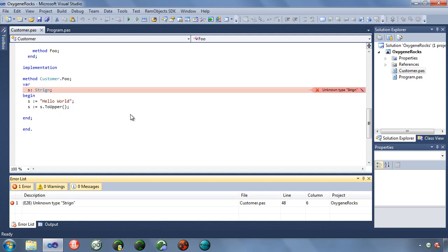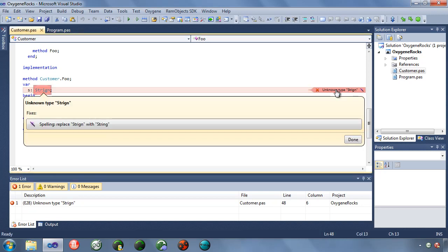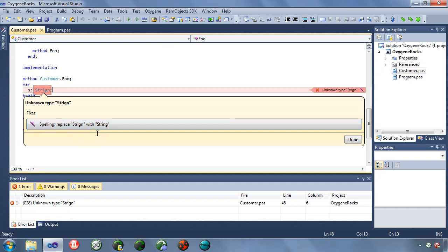And like I said, this has the little fix-it magic wand on it here. So when I click on this, it comes up here and says unknown type, and it says fixes. Replace spelling, replace this crazy thing with string. So two things here. First of all, we have a spell checker in here now for if you misspell things, it will say, oh, they probably meant this. So that's really convenient. And second of all is the magic wand fix-it.